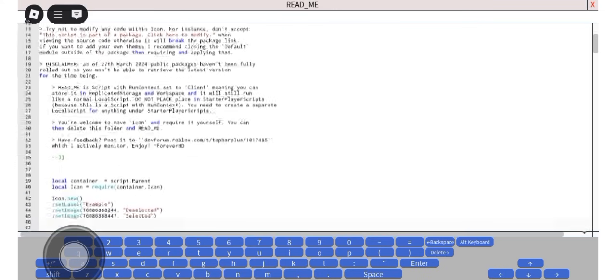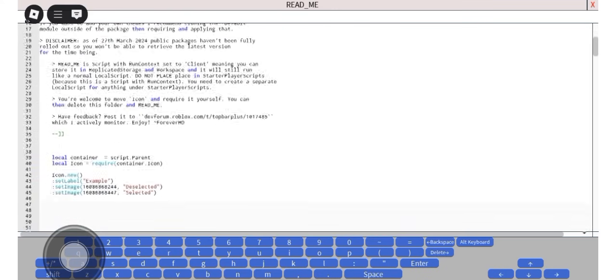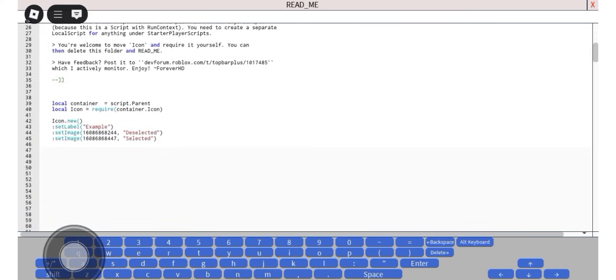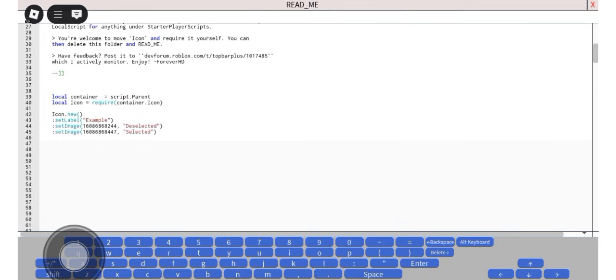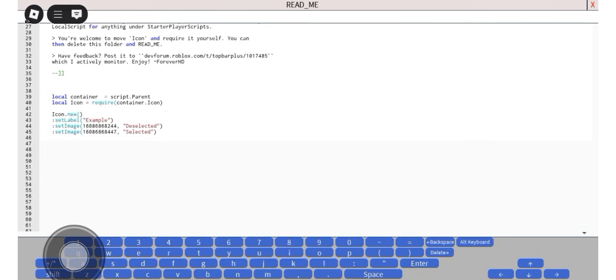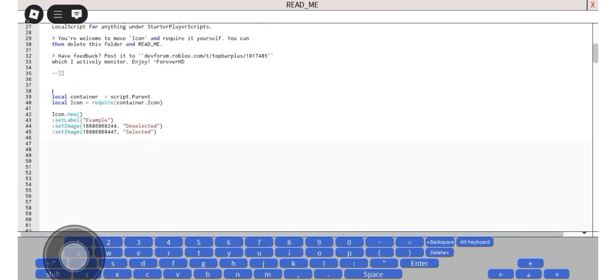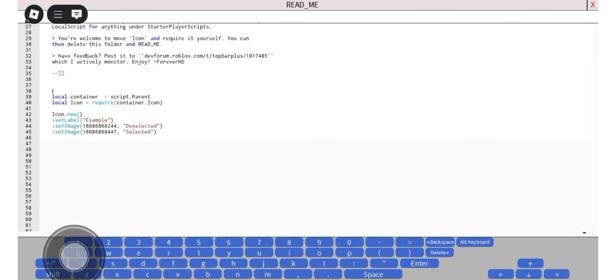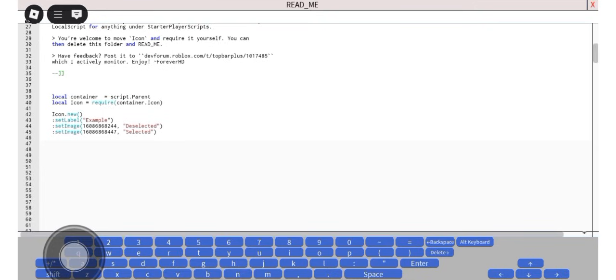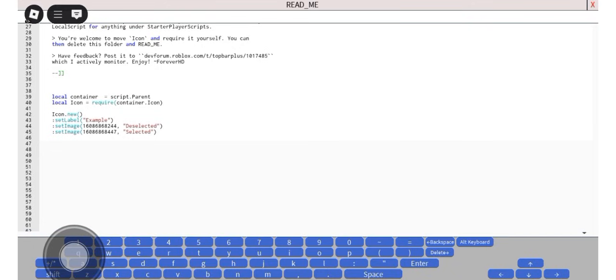And now scrolling down and you will see the code. So first is local container equals script dot parent, meaning it's referred to the parent object of this script. Next is local icon equals require container dot icon. It's loading the icon module located inside the container folder, and down here is the icon dot new.